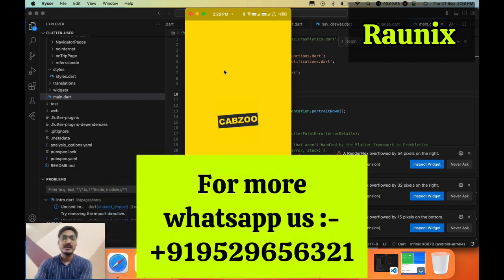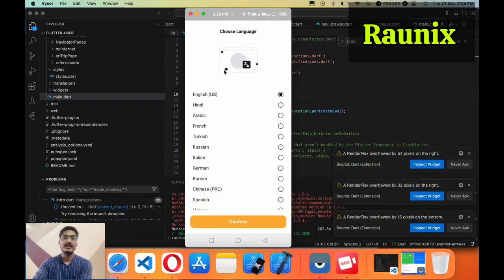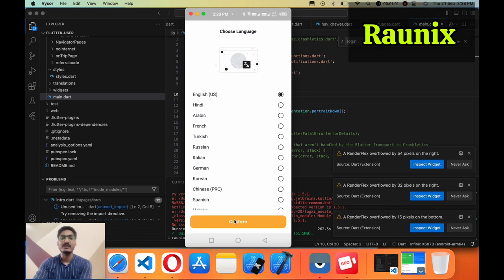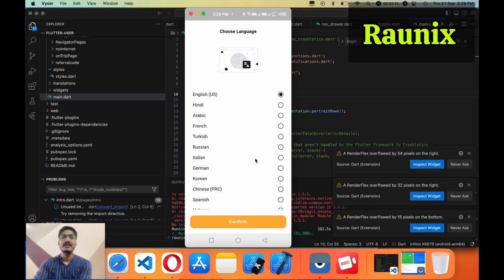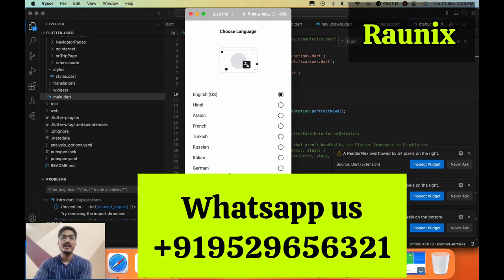In the application we have added unlimited languages that you can choose any of them. If you want to add more languages then you can connect with our team and they will help you to add more languages here.